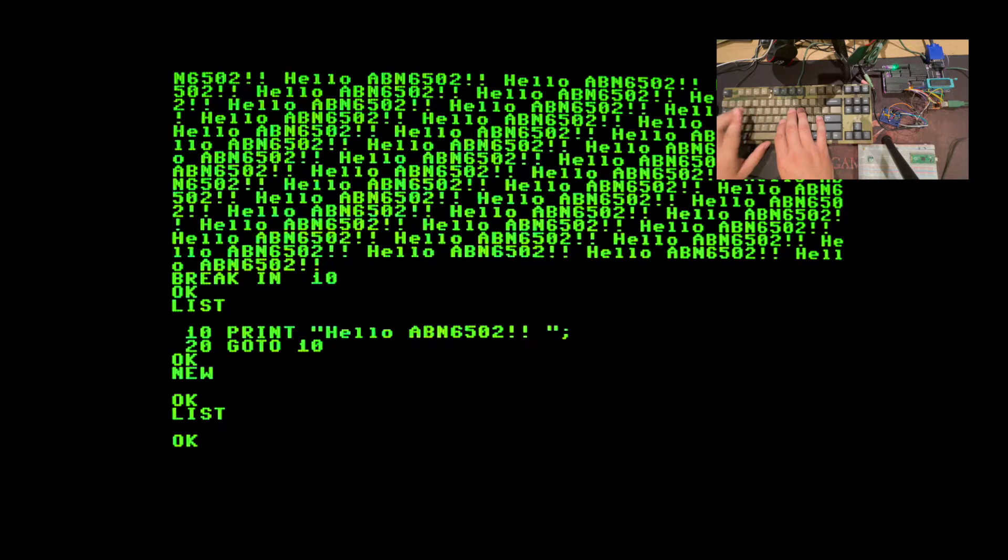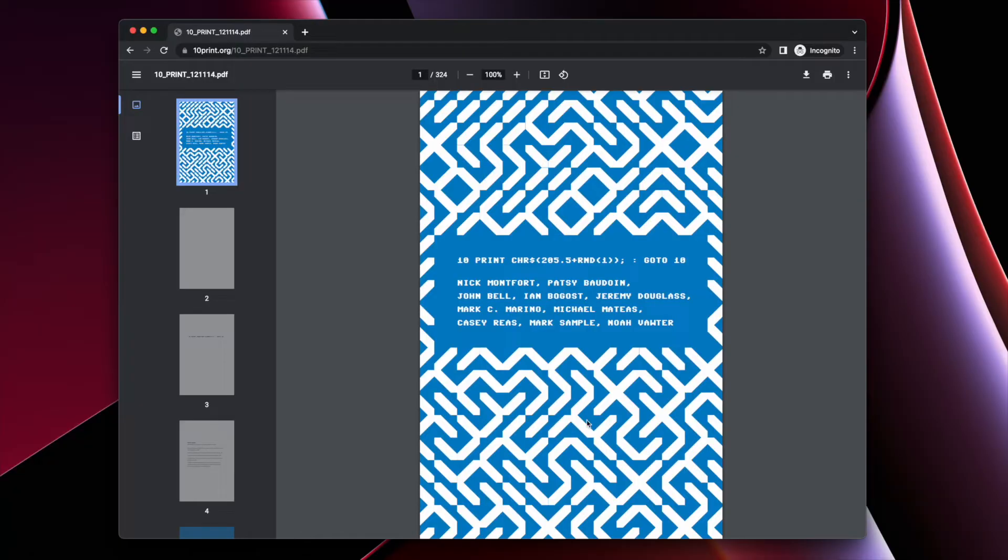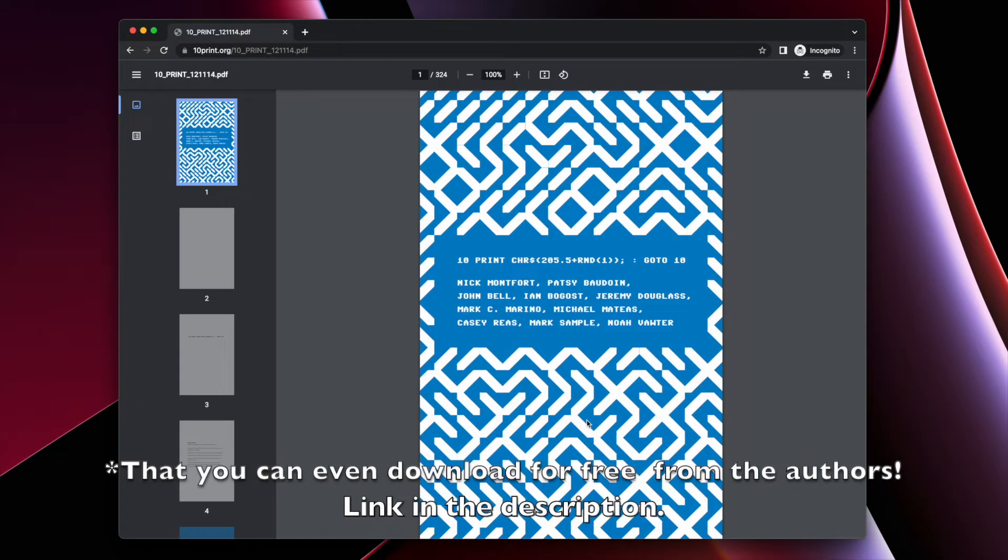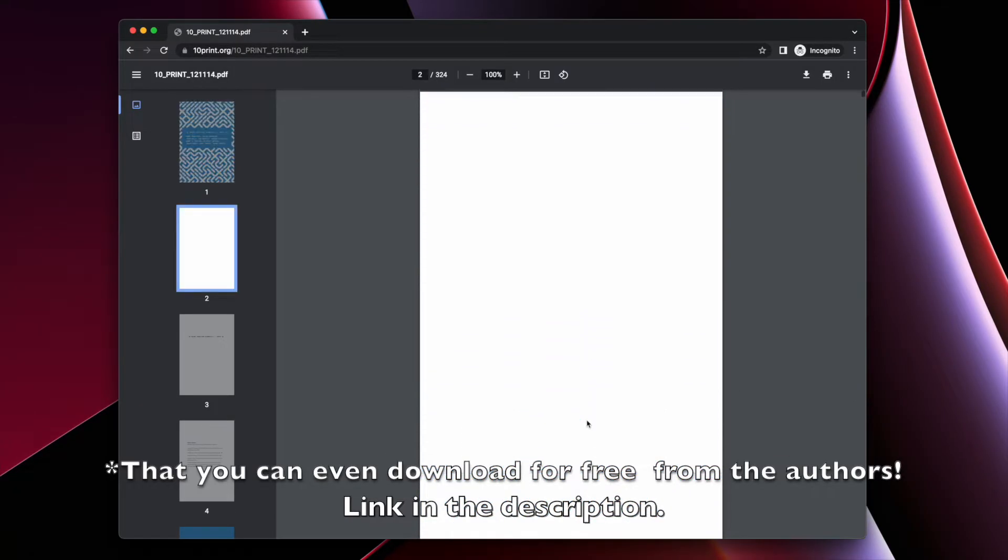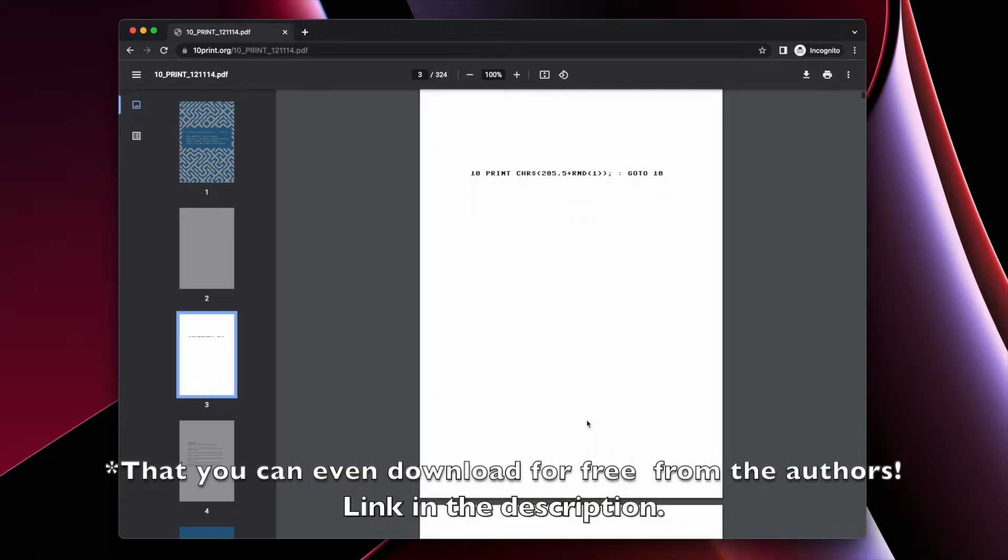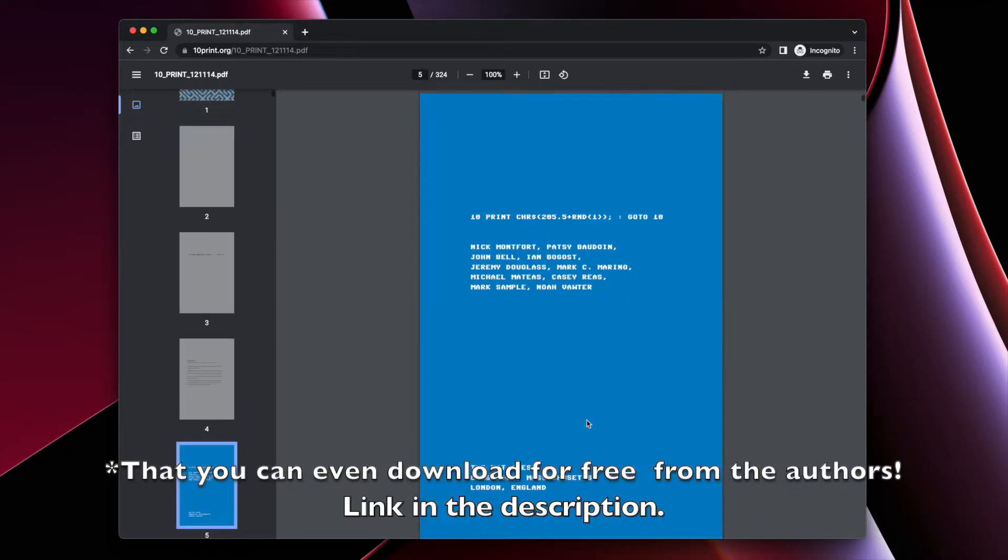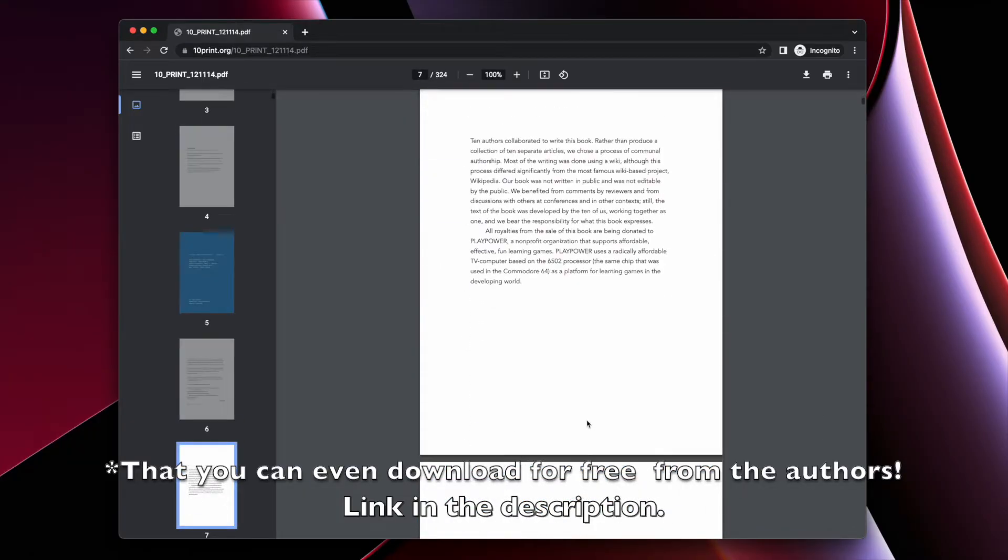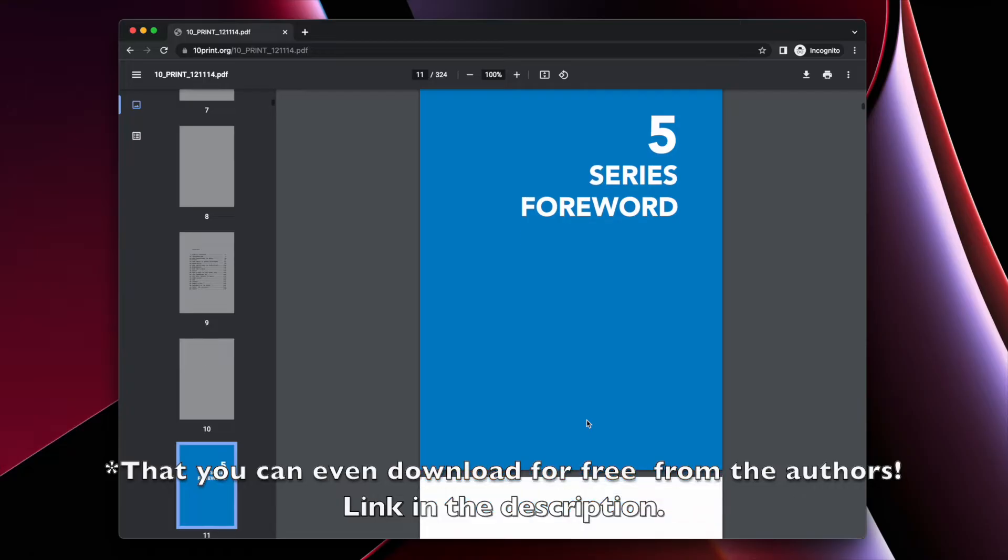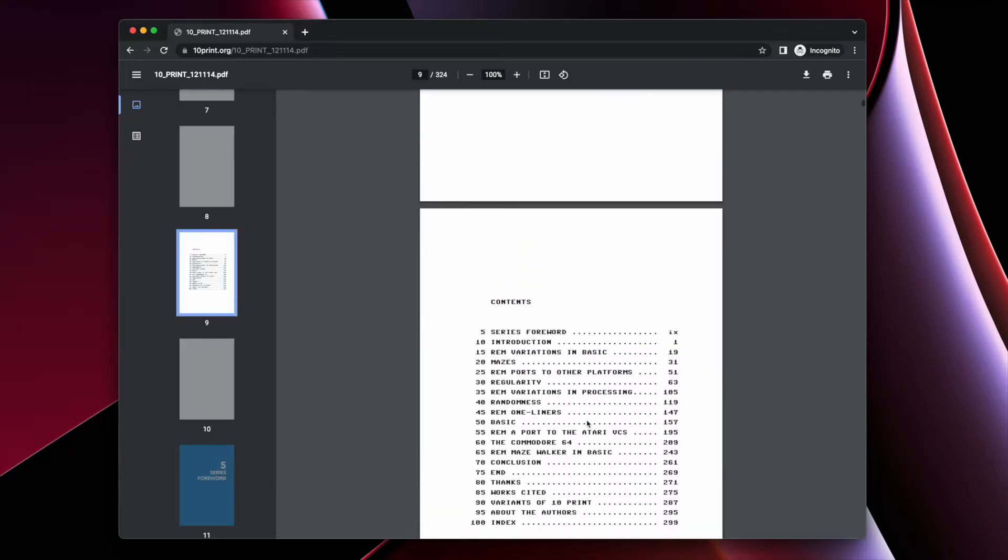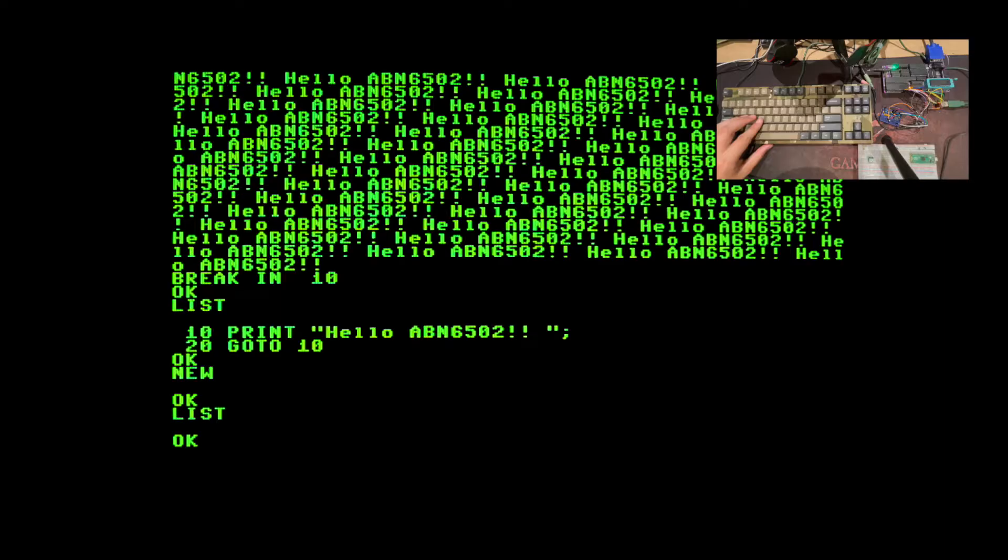Next. One of the more popular BASIC programs that even had a book written about it is a simple one line program that will create a maze by randomly outputting diagonal lines. Since my computer doesn't have the Petsky character set, yet anyway, that's not quite possible here, but I can do the next best thing and output slashes and backslashes.